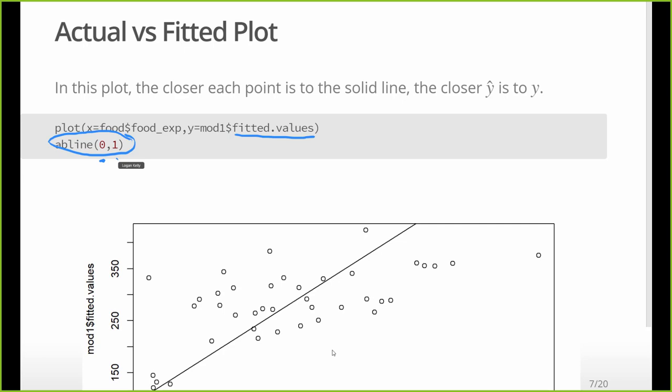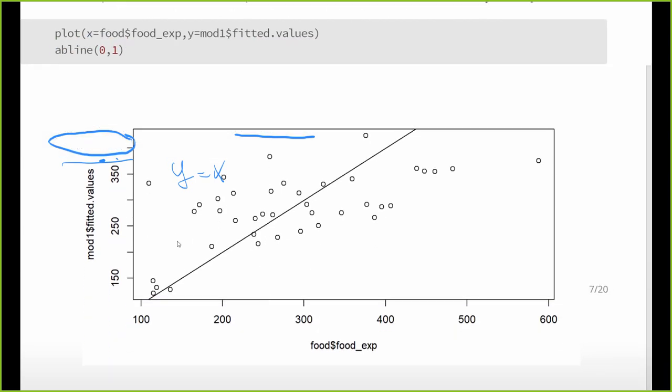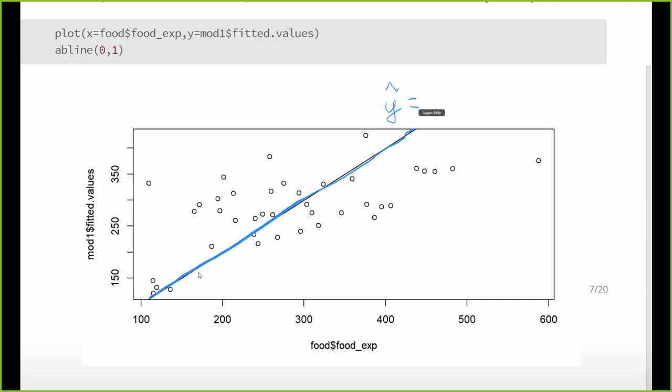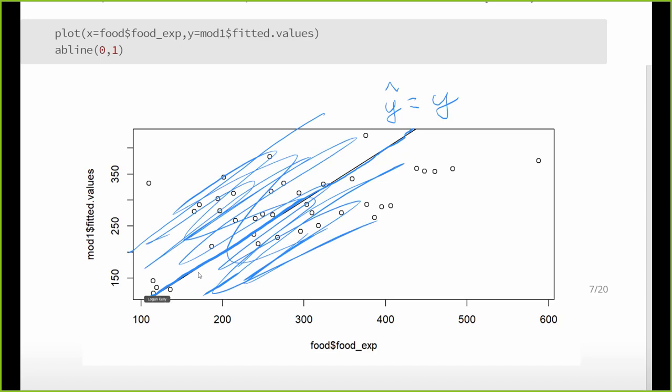And then we're going to add on to this a line that goes through zero and has a slope of one. Now, why would I want that line? Well, that's just a ray through the origin with a slope of one is all the values where x equals y. This is the function y equals x. In other words, if my actual value falls on this line, then my y hat equals my y. So basically what we want to see is our data as close as possible to be a band around that line.